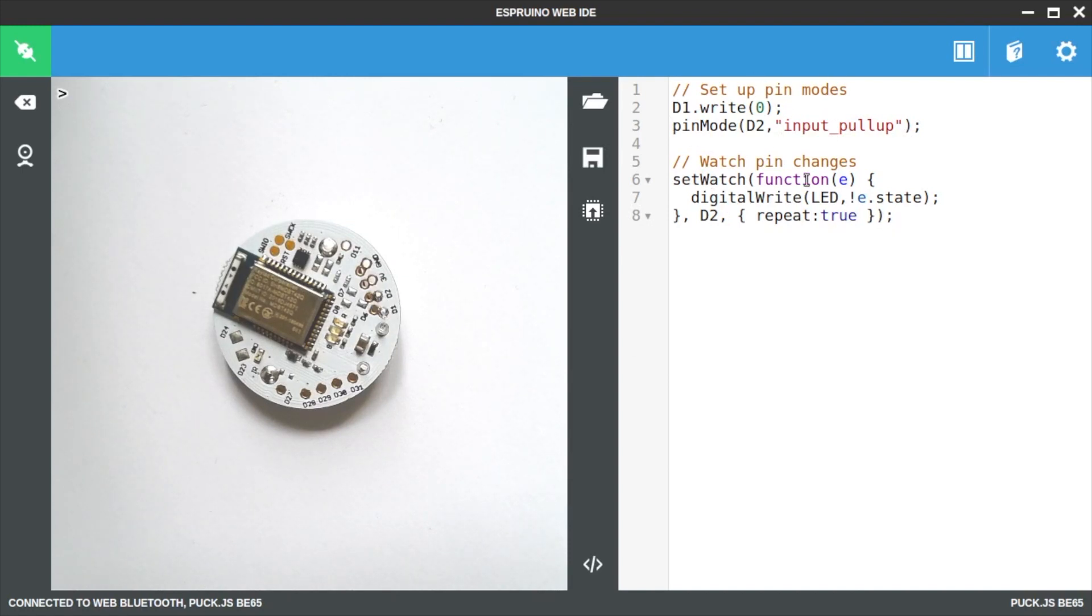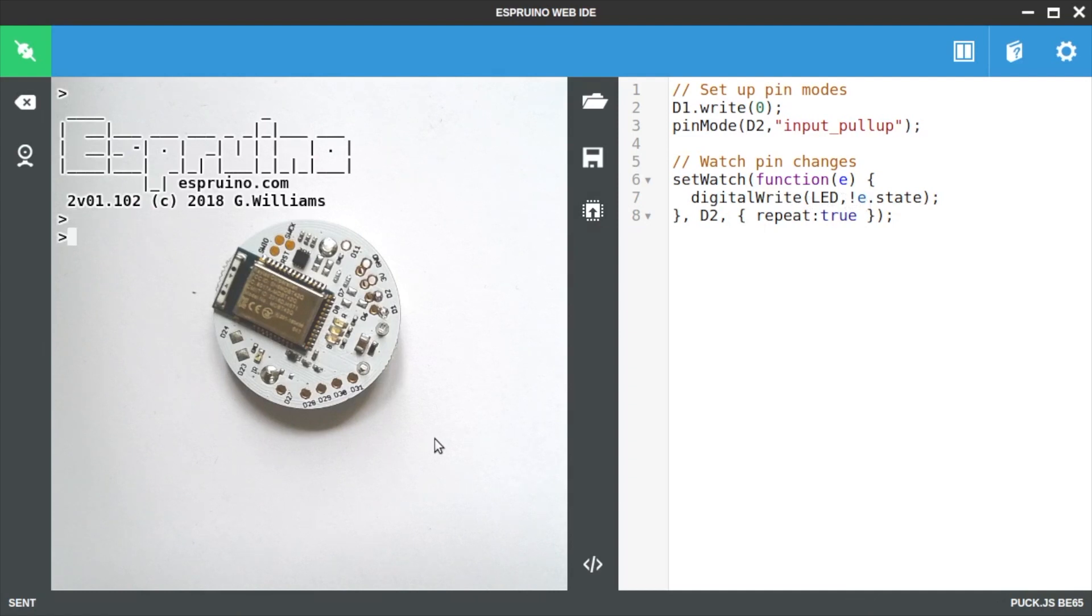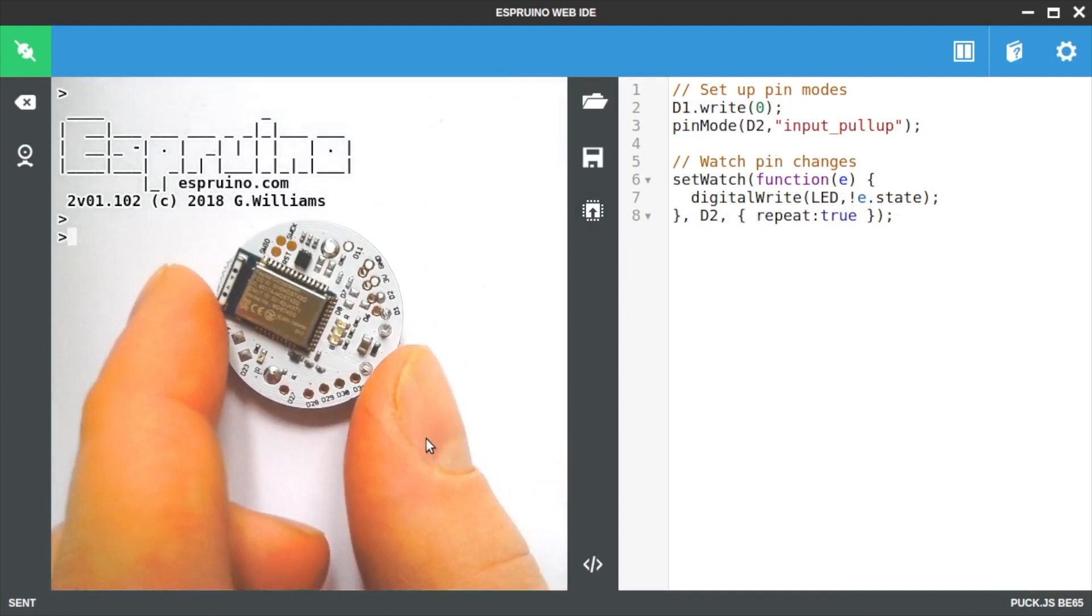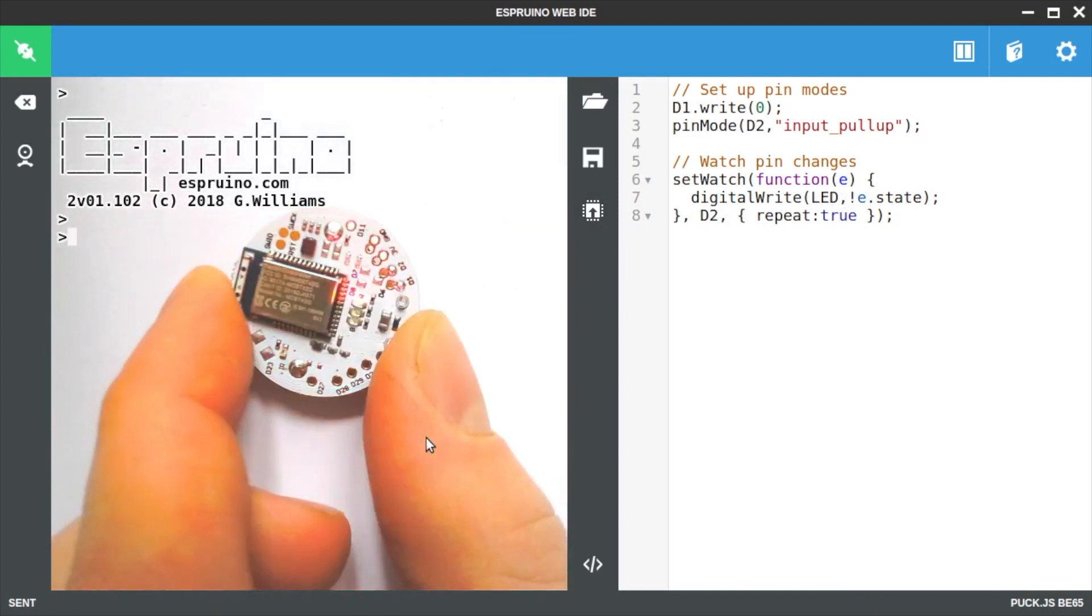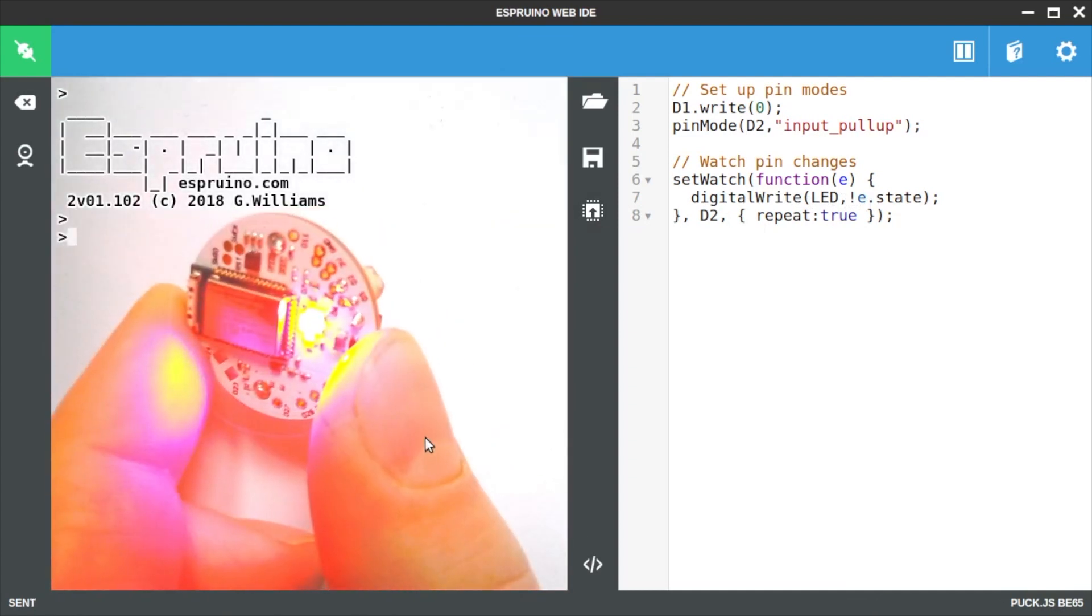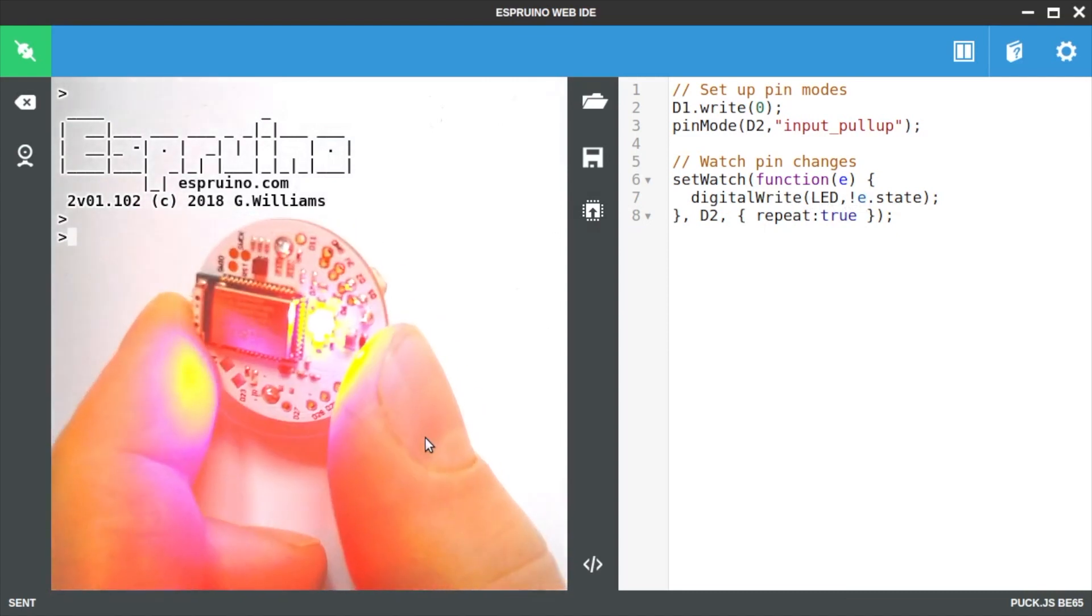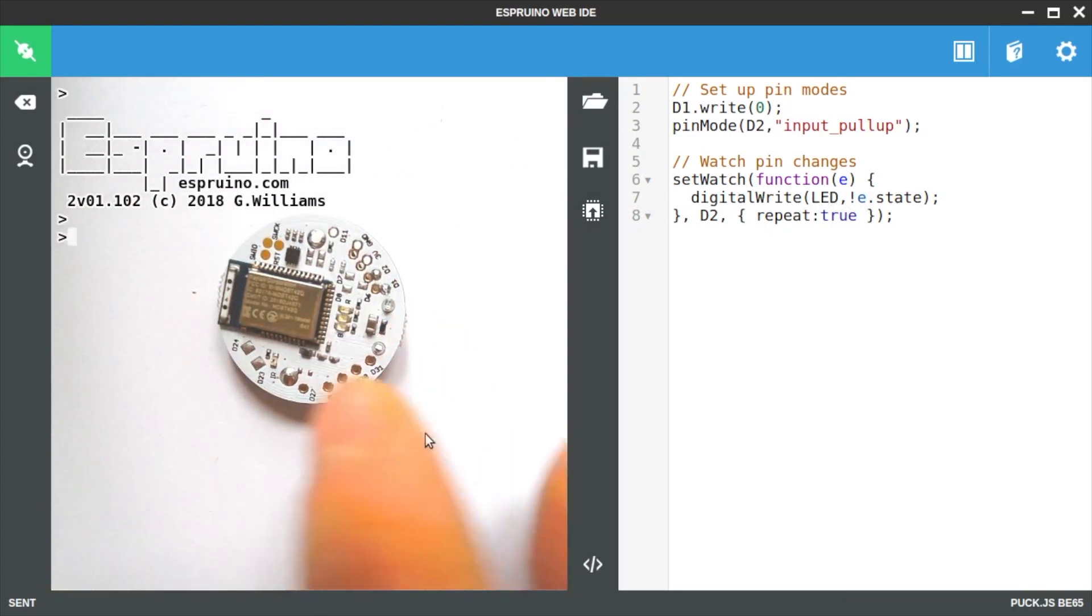Then we use setwatch which will call our function whenever the state changes. At the moment we're just going to light the LED up to show us what the state is. You can see it's working quite nicely here.